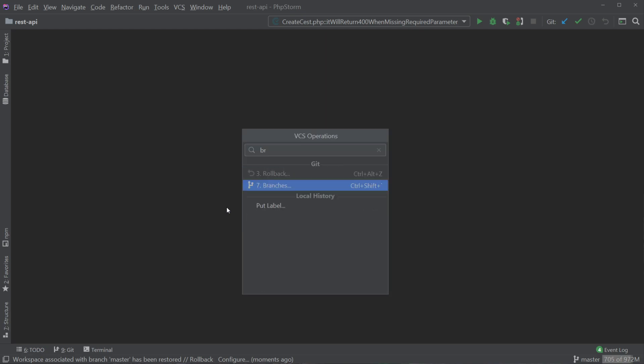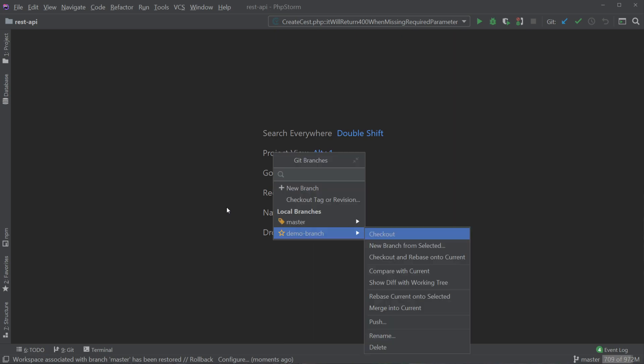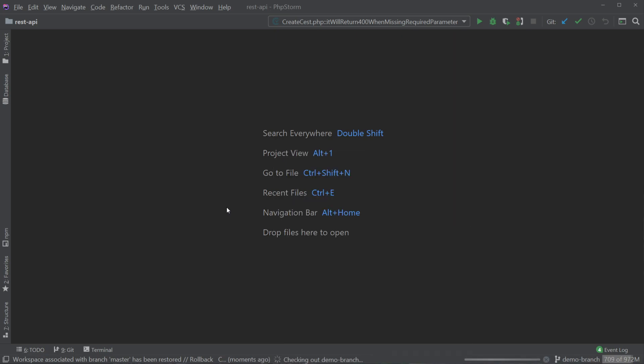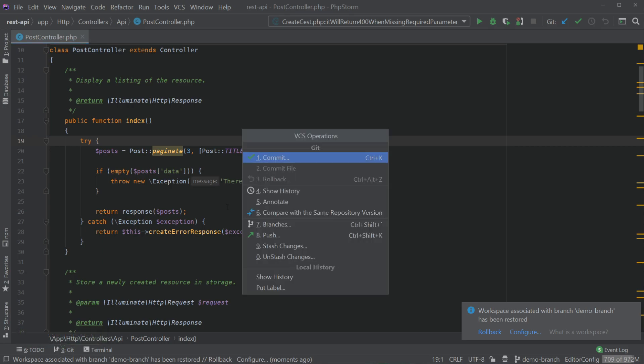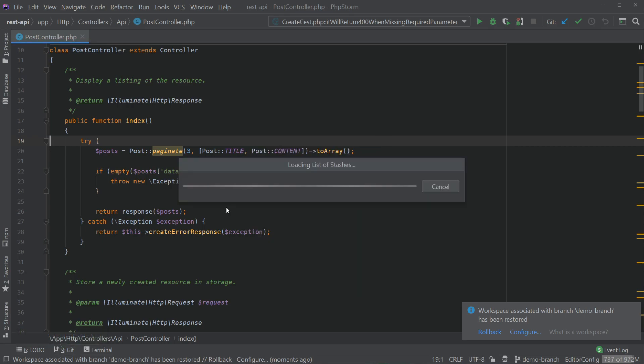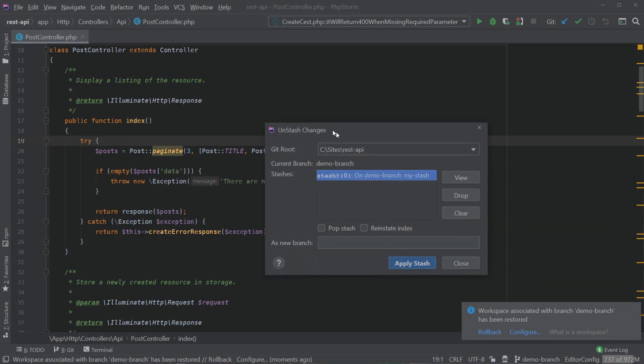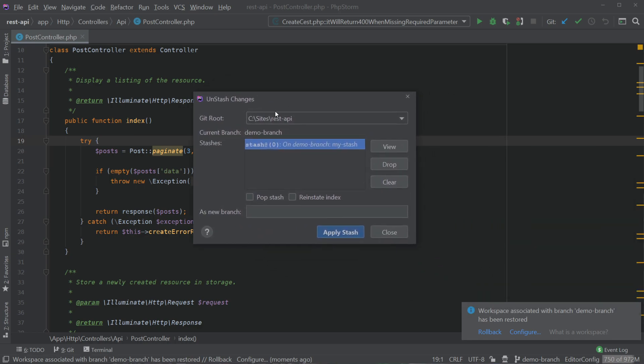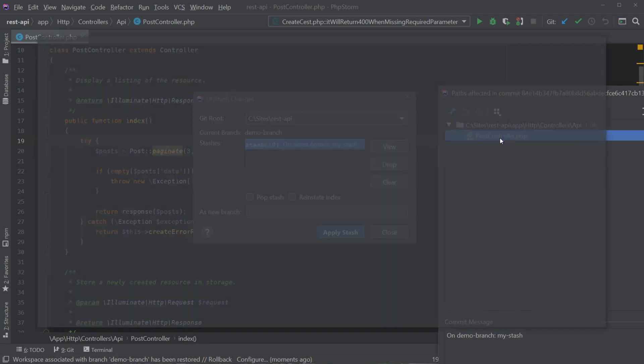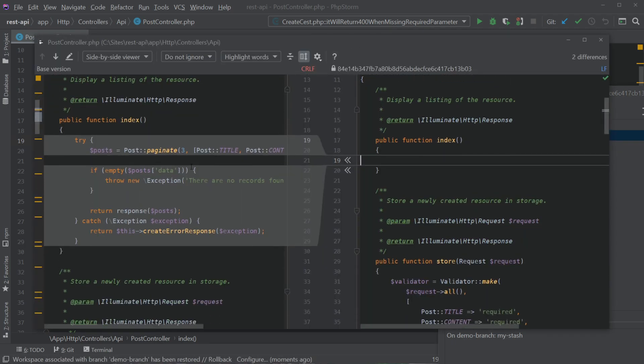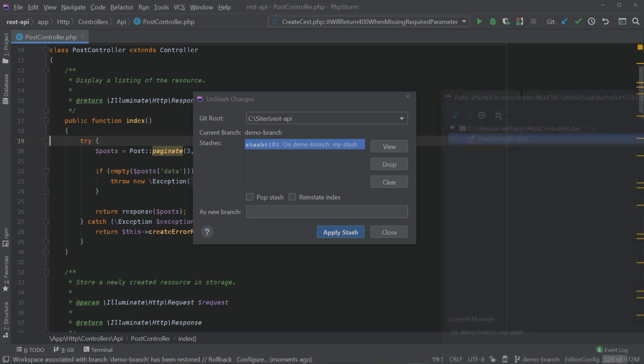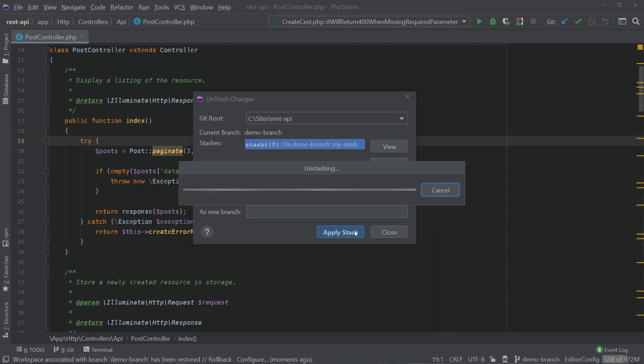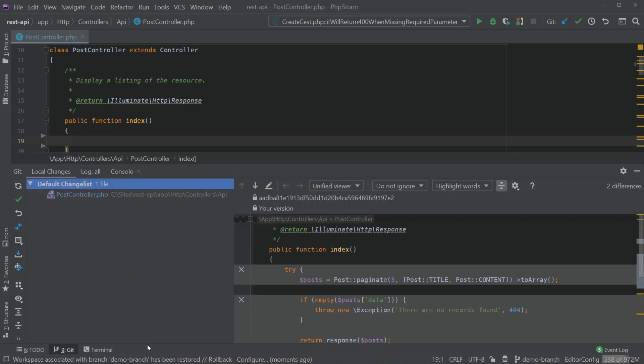If we go VCS operations, branches, demo branch and check that out, yes we still have those changes, the original ones. Let's go to unstash changes this time. You can see our stash still exists, we click view, yes we made changes in the post controller and yes we removed that code from that method. Let's close all of this and click apply stash and that brings back our changes which was removing all the code in the method.